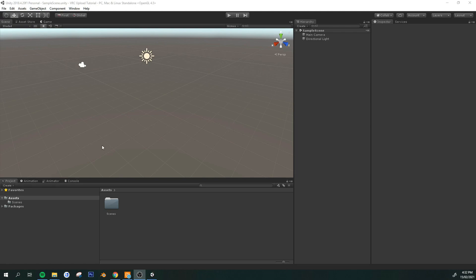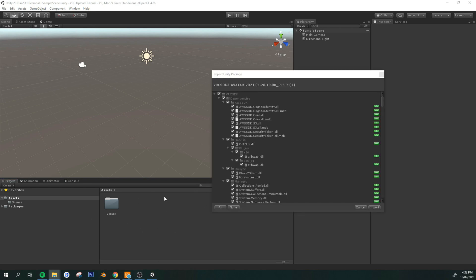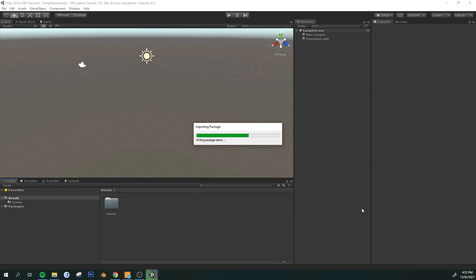Alright, once you have your new project, just import the SDK and the dynamic bones assets first. Very important. Just drag and drop the SDK into this area. This is where all your files go. Just hit import.